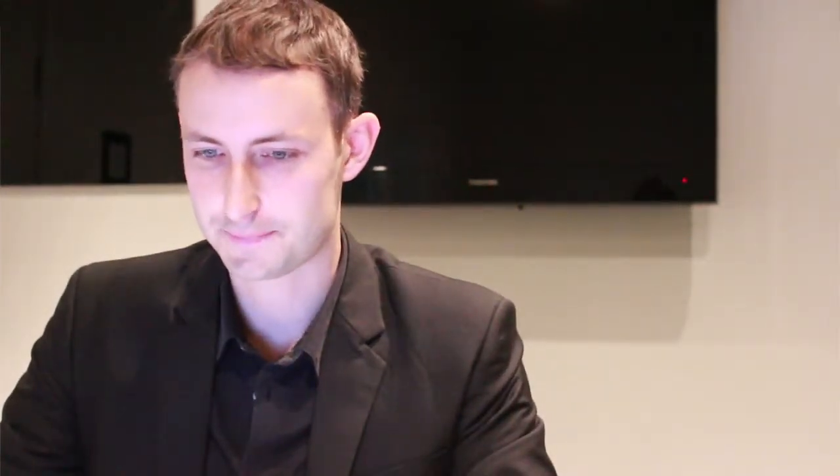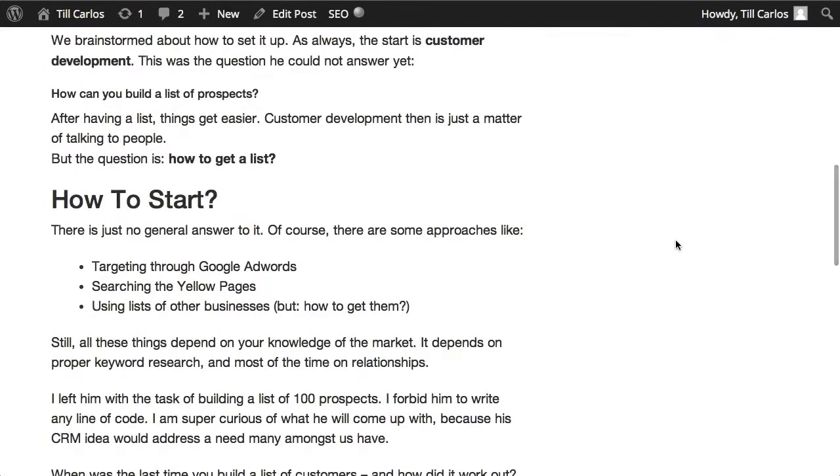You cannot run from door to door in order to sell your software. This was really the crucial question, and we thought about what we could do to get that list. I wrote it down in a blog post and gave some examples on what you could do — like the normal approaches: targeting through Google AdWords, searching the yellow pages, or using the list of other businesses. But still, it comes down to targeting and segmenting your customers, meaning you need to know who you want to reach and who you want to serve, and then you can build a list from that.